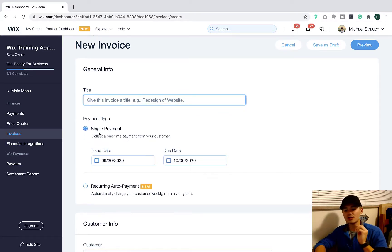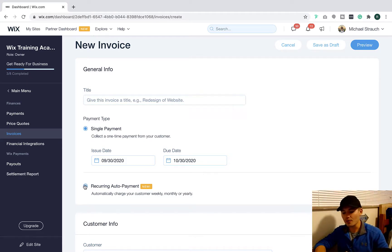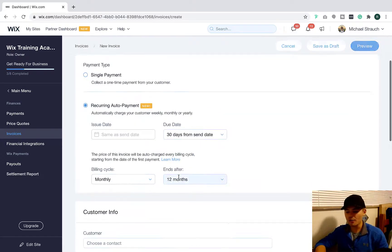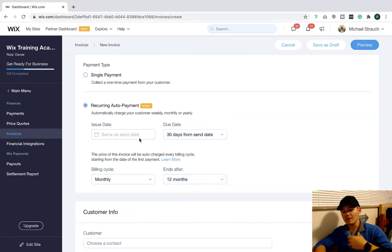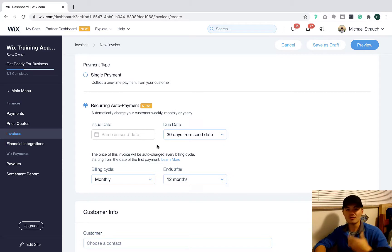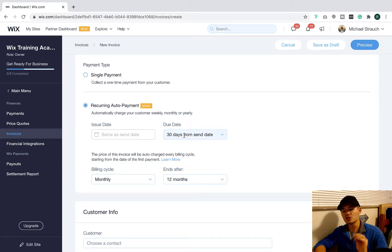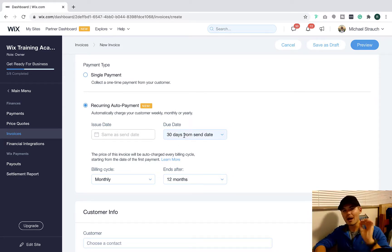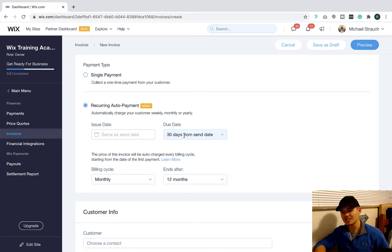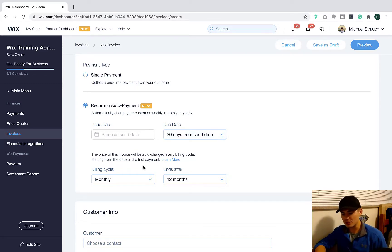And then you can choose the issue date. So this is going to be the same as the send date. You can choose when it's due, so from how many days from this invoice being sent is this recurring payment due.